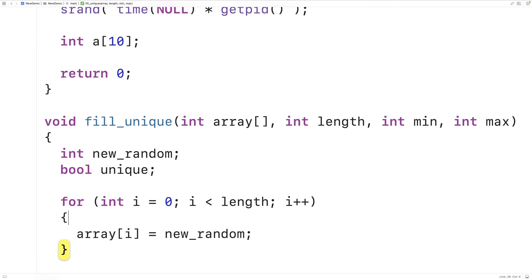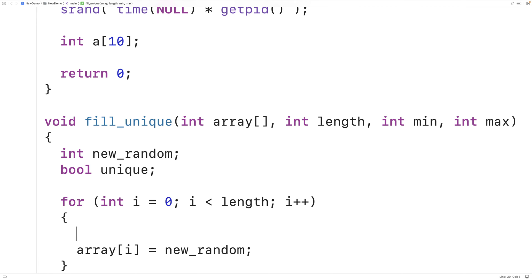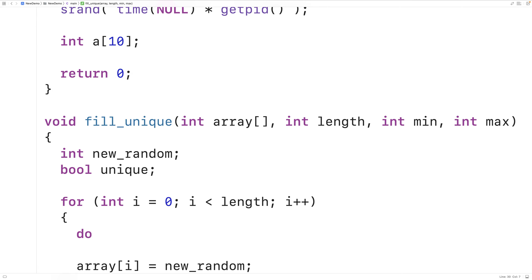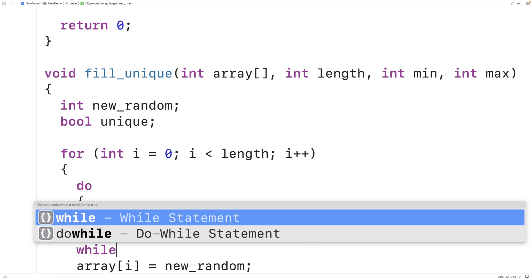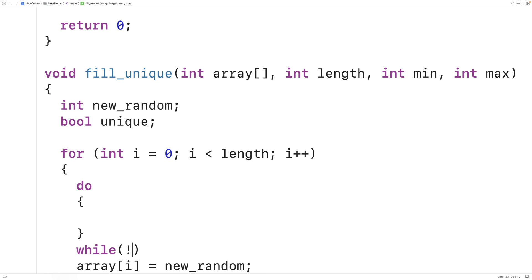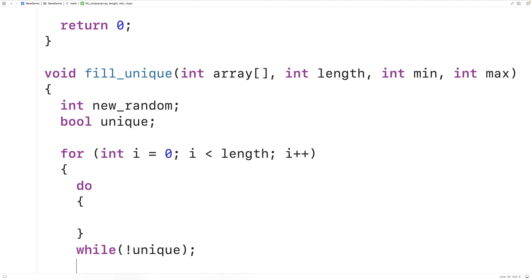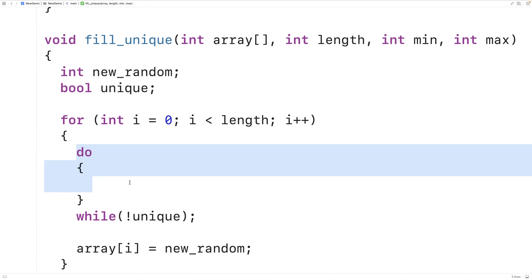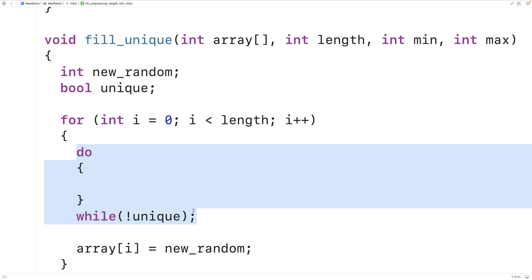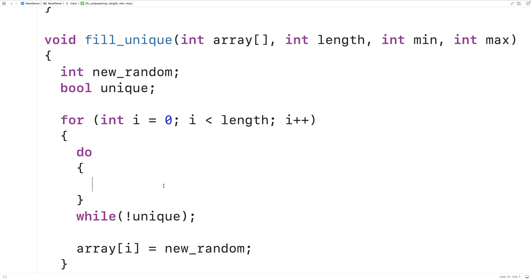So the next thing we'll do is generate the random number inside a do-while loop. We use a do-while structure because we're always going to have to generate the random number at least once. But if it turns out the random number we've generated is not unique, then we can attempt to generate the random number again and again in the loop until eventually we do find a unique number that is not already in the array.